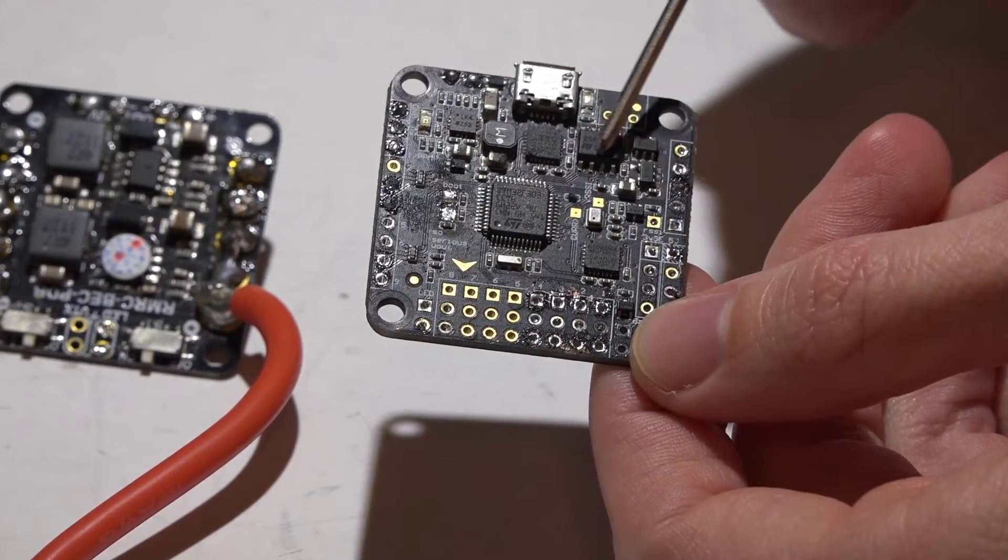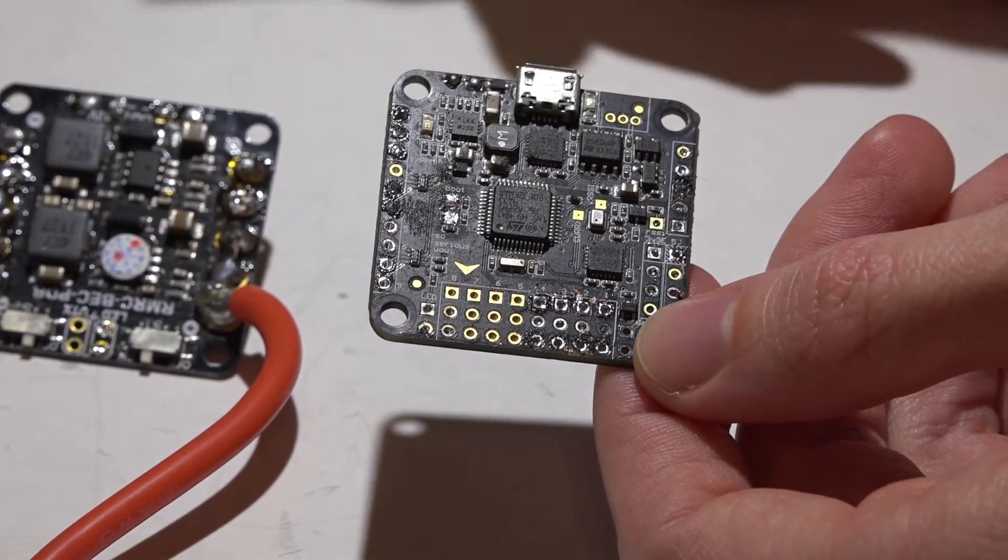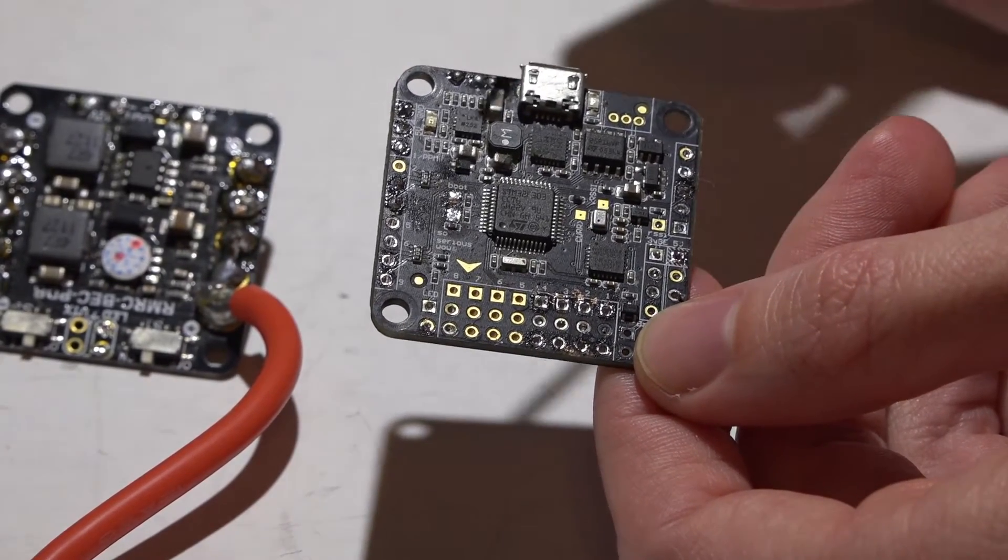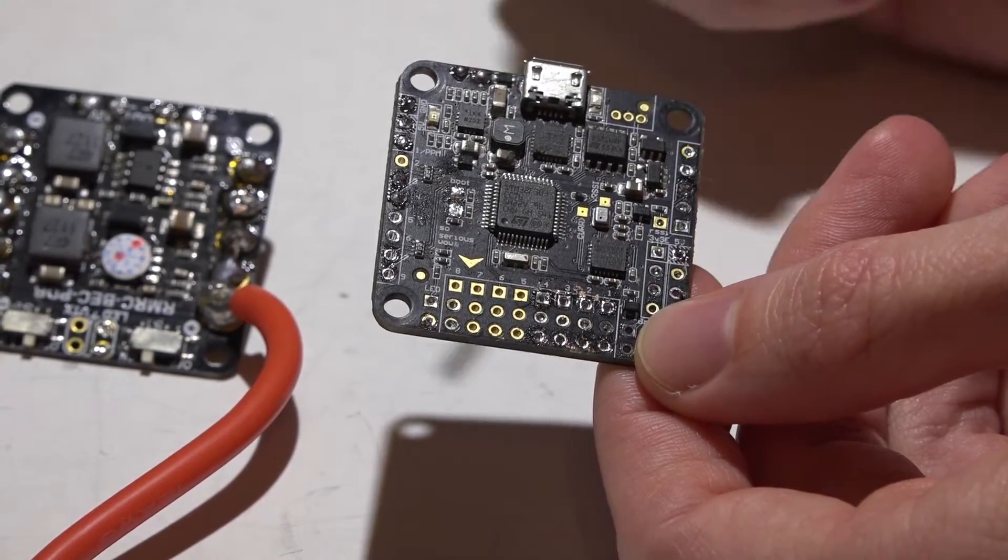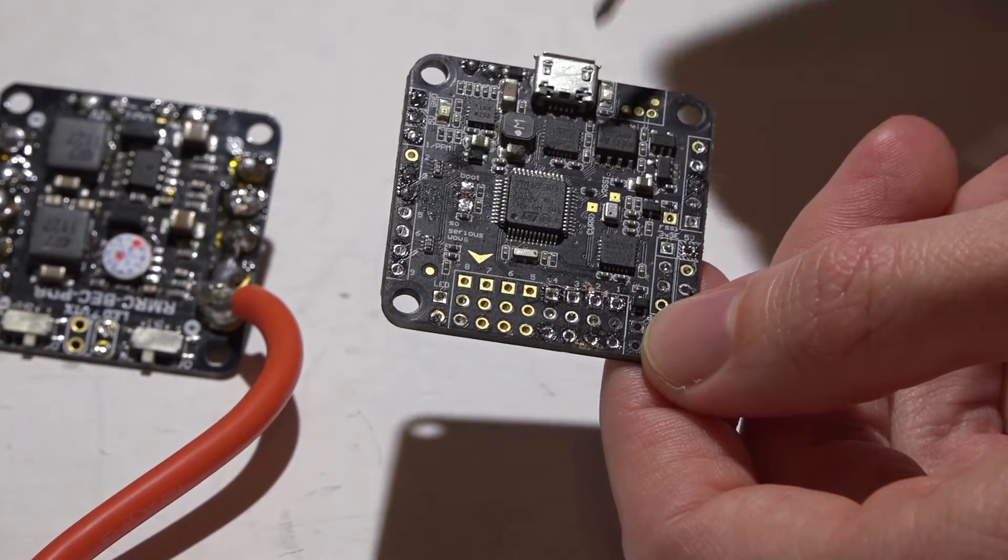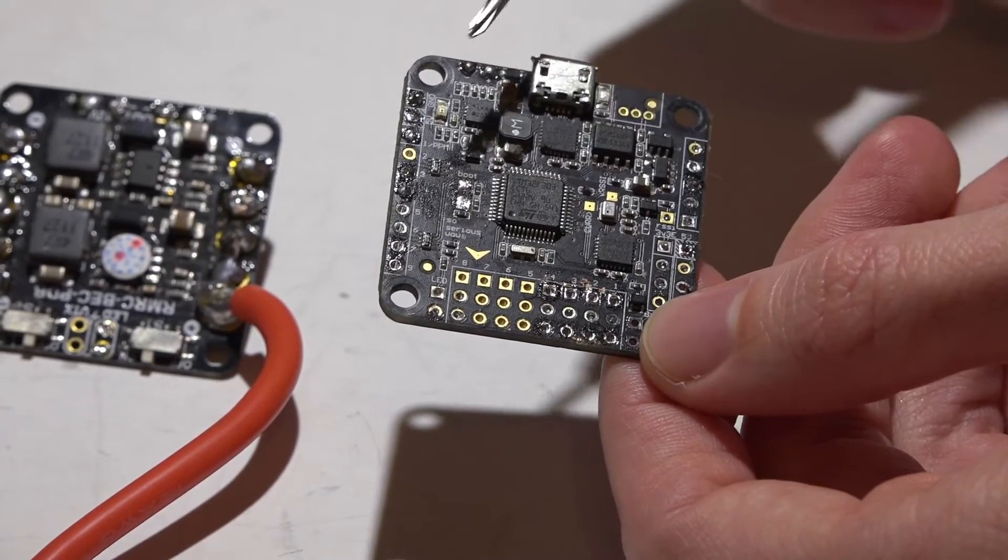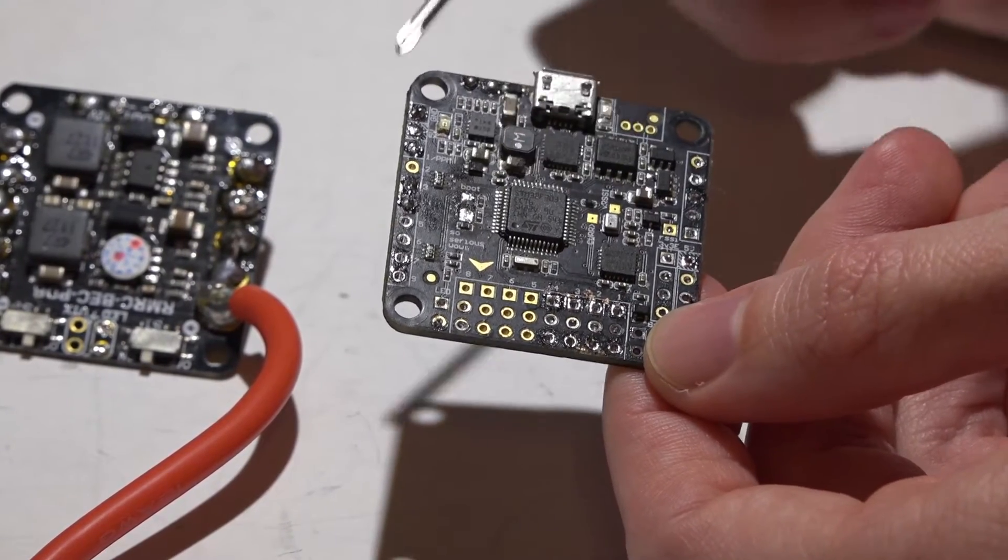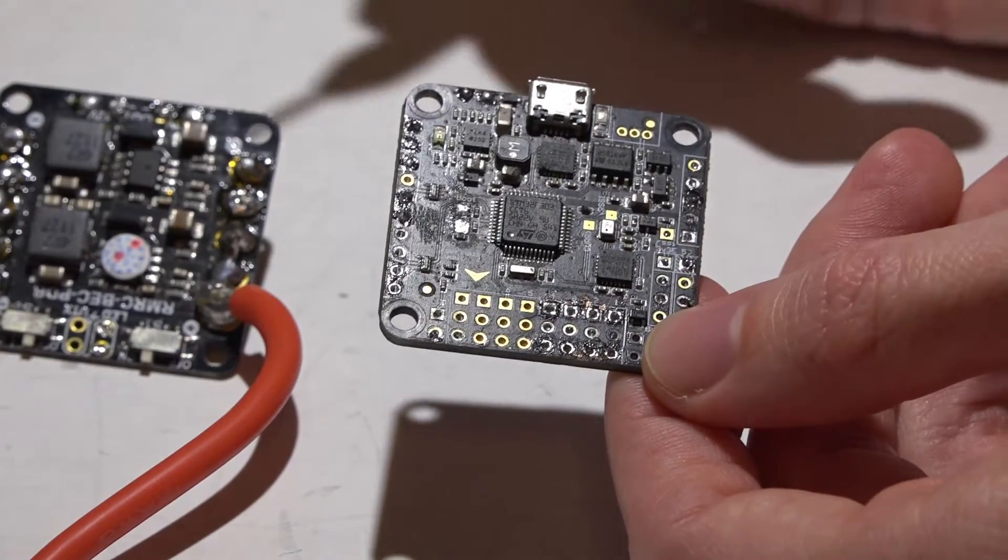So you can apply the full voltage of your battery to the flight controller and it will actually step the voltage down to 5 volts to power the flight controller and all the accessories connected to it.